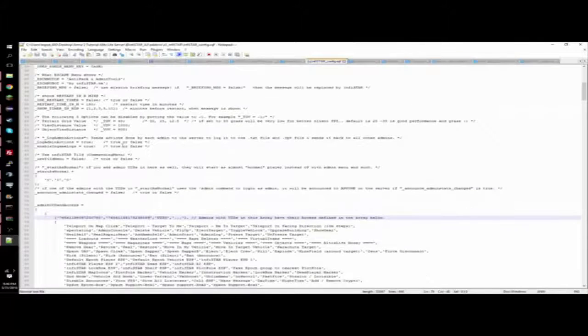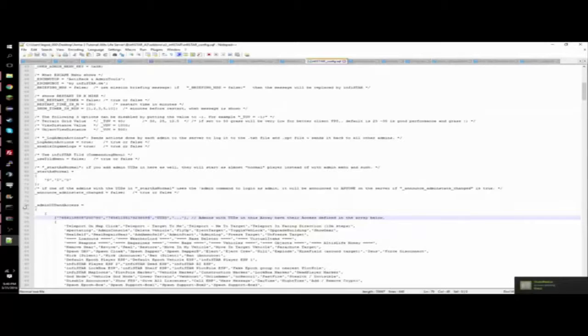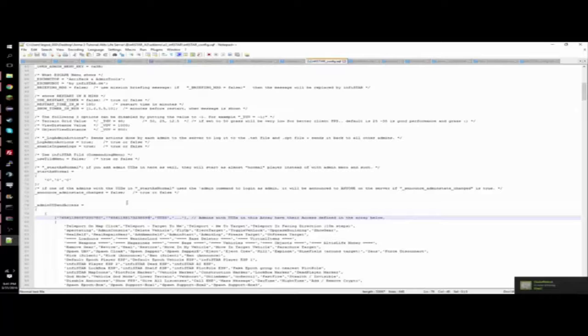And you're going to want to find the line, it should be line 76, that says _admin UID and access. So once you find this, you're going to want to go to your Google and type in Steam ID Finder.